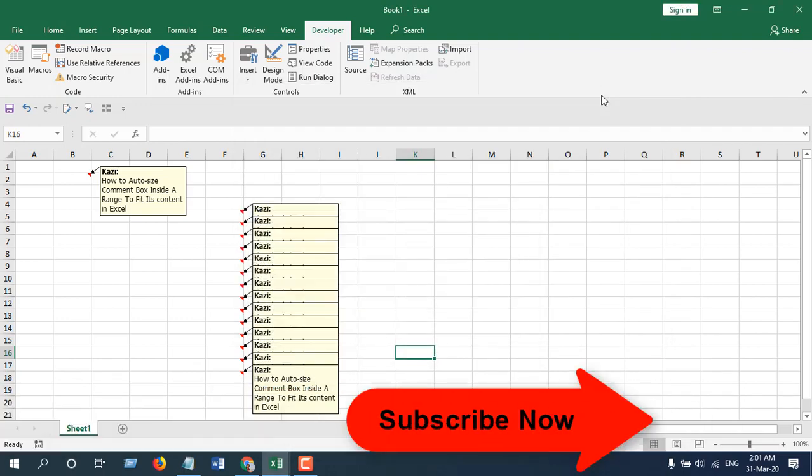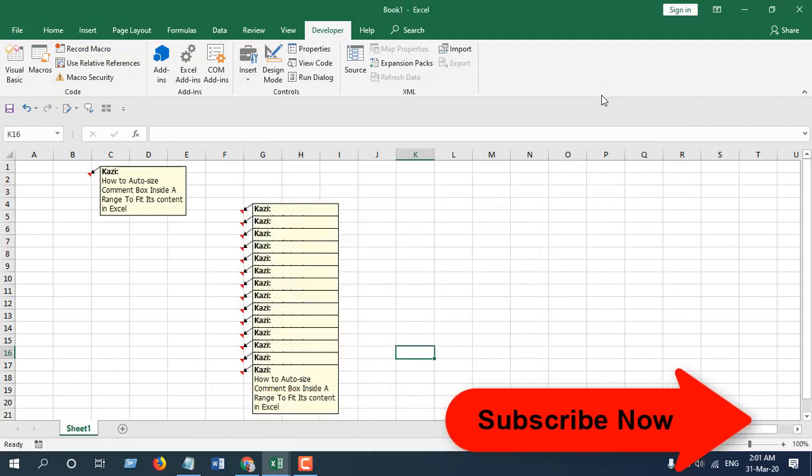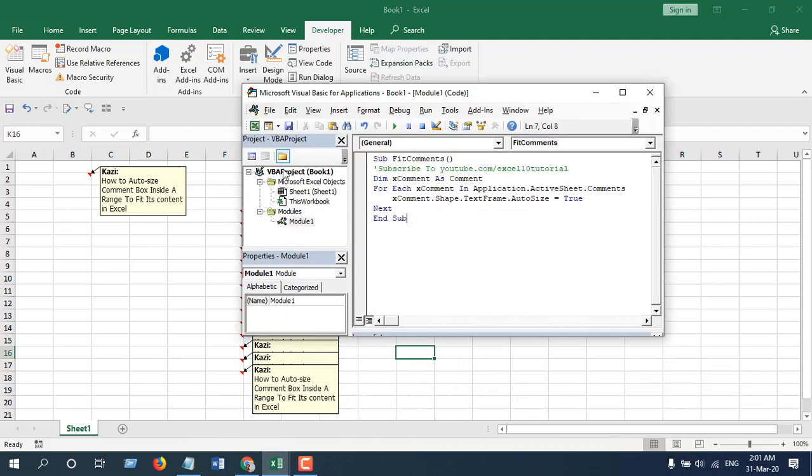Now write the code. I have already written the code. If you need the code, please subscribe and sign up the form. Okay, so our code is ready.